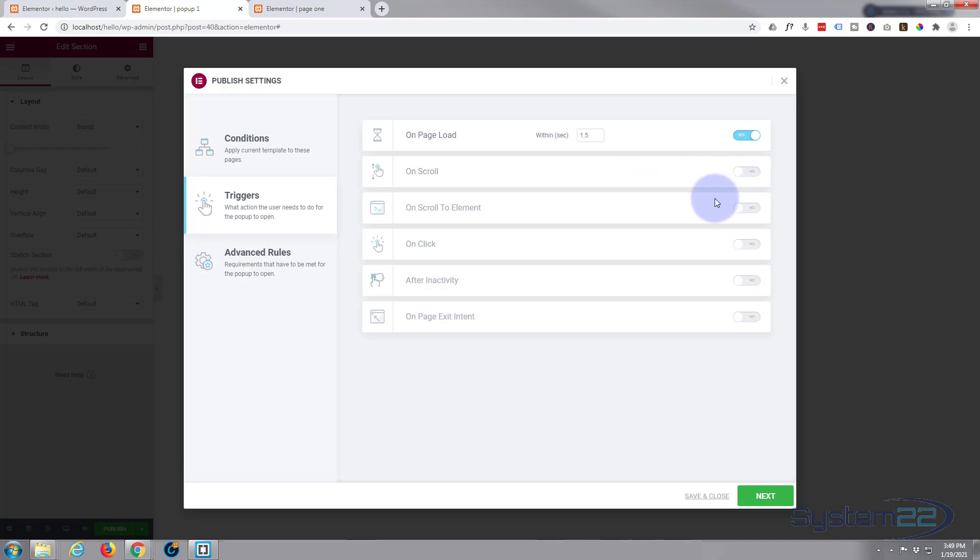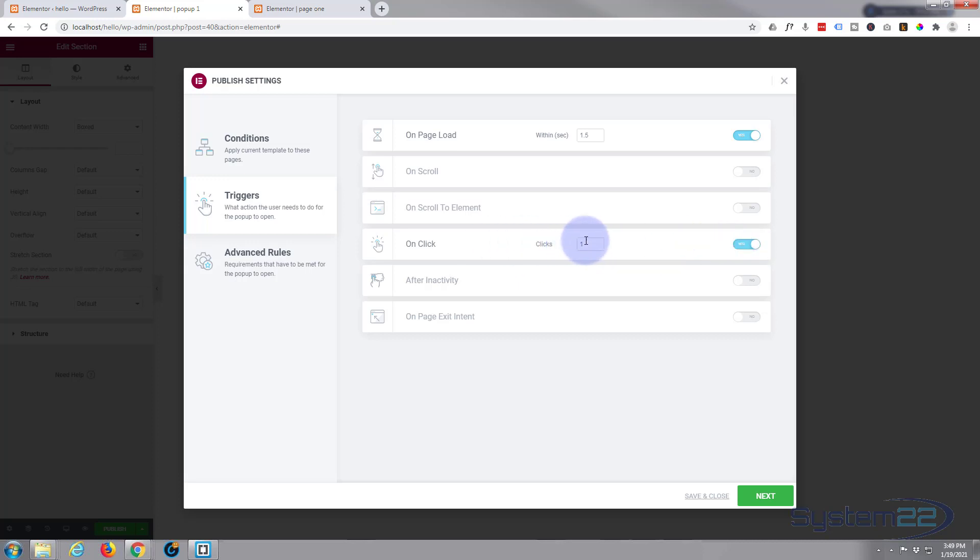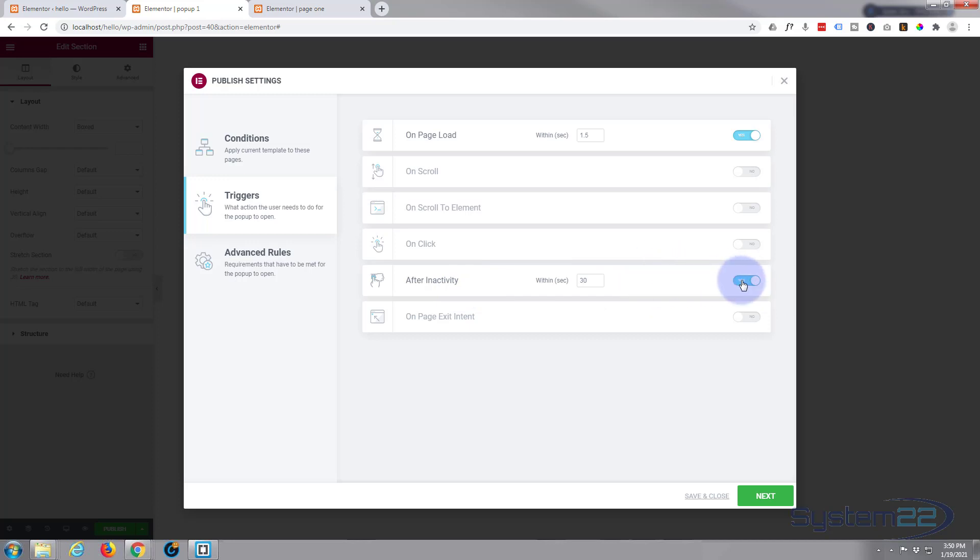You can do it on scroll to element. You can do it on click, and again if they click once it's going to pop up or you can change that however you want. You can set it to do it after so much time of inactivity. If they've not done anything for 30 seconds, it'll pop up. And here's a great one, On Exit Intent. That means if they're going to exit out of the page, it'll pop up. That's always a nice one to have on.